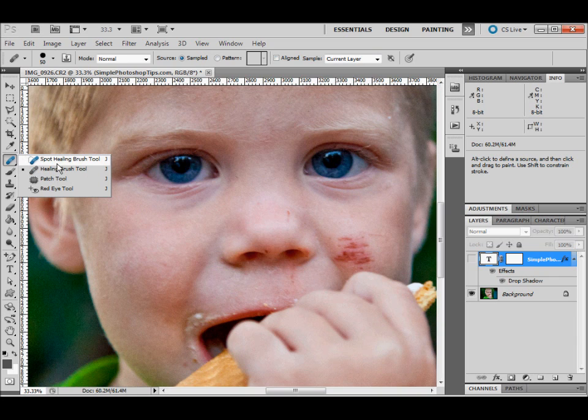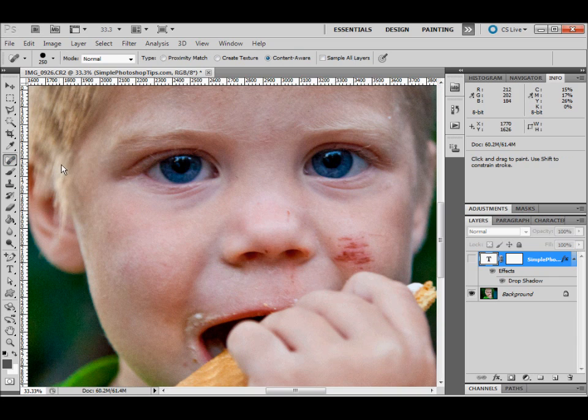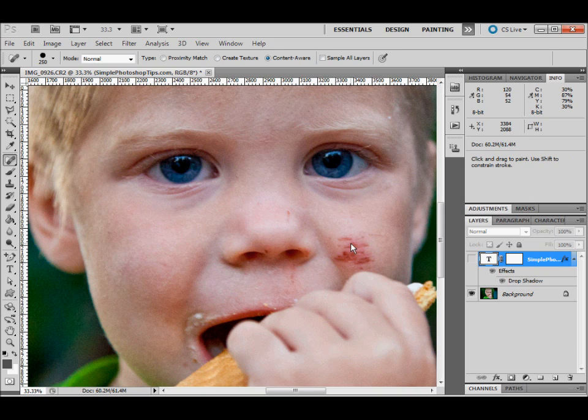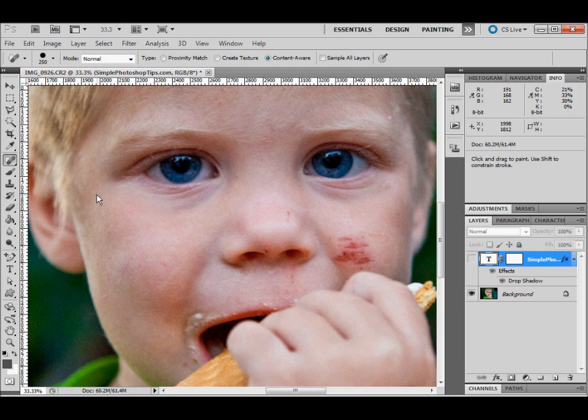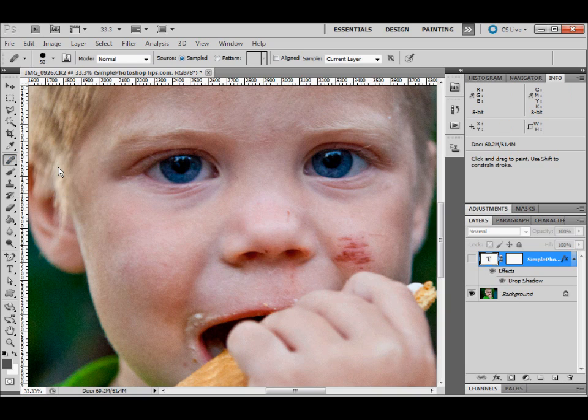The first one is the spot healing brush, which does largely the same thing as the healing brush, but I find it doesn't do quite as good of a job. So we're going to choose the healing brush.